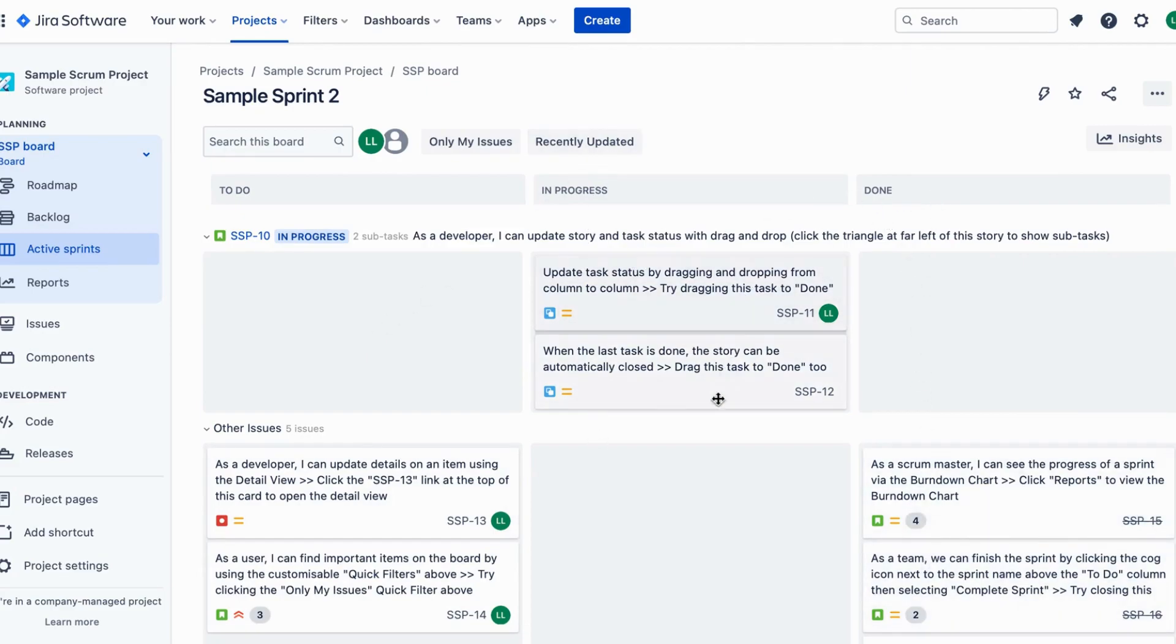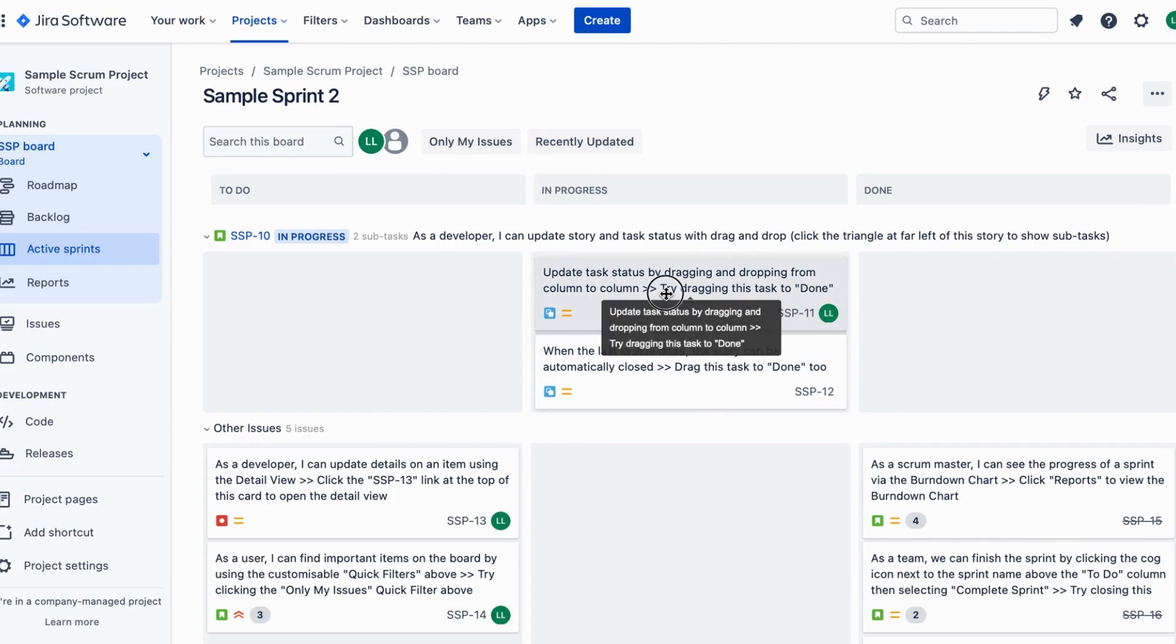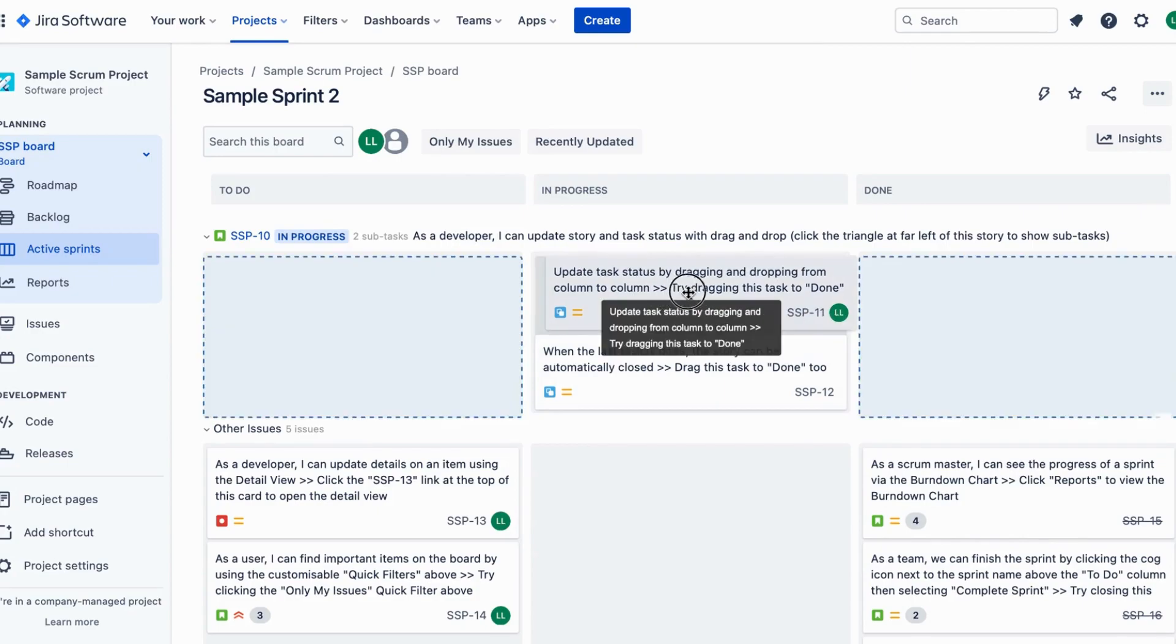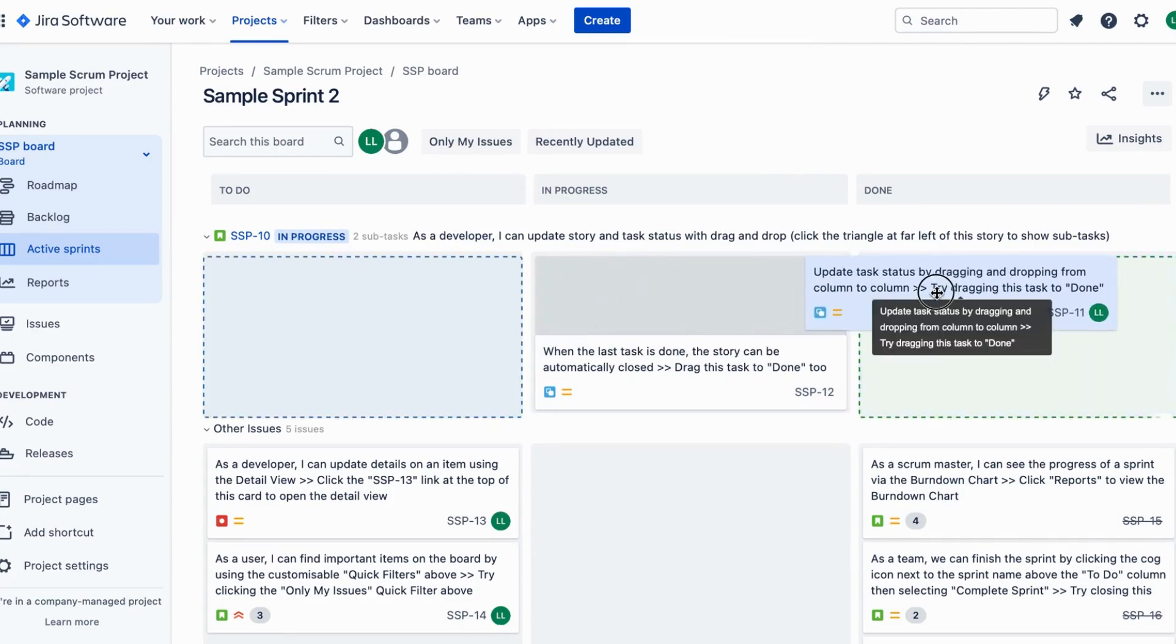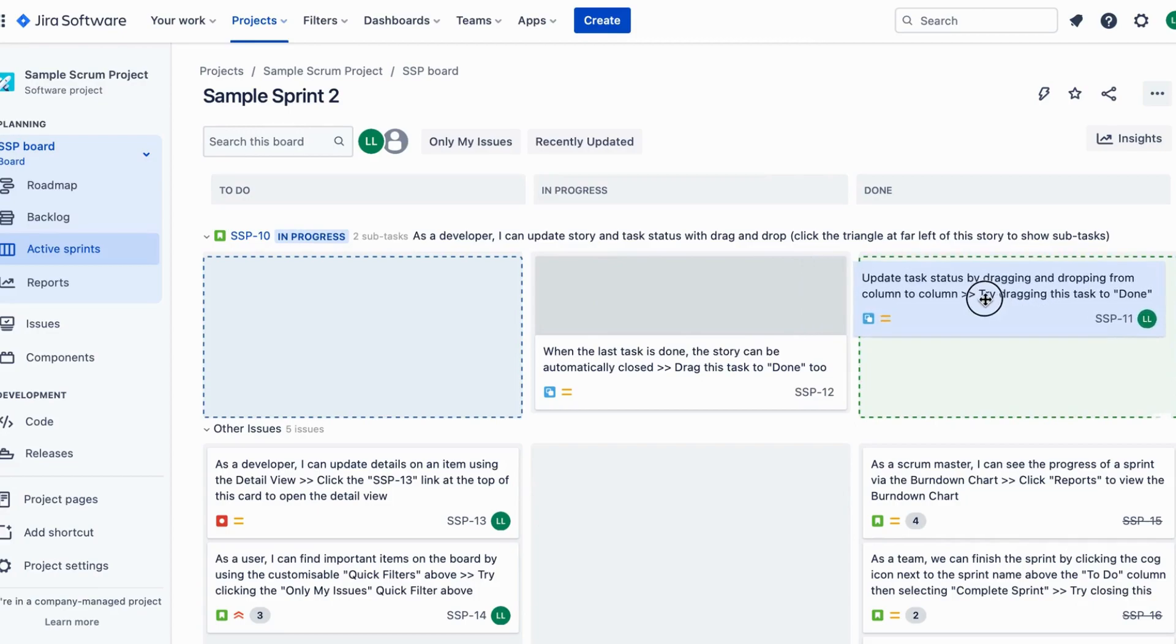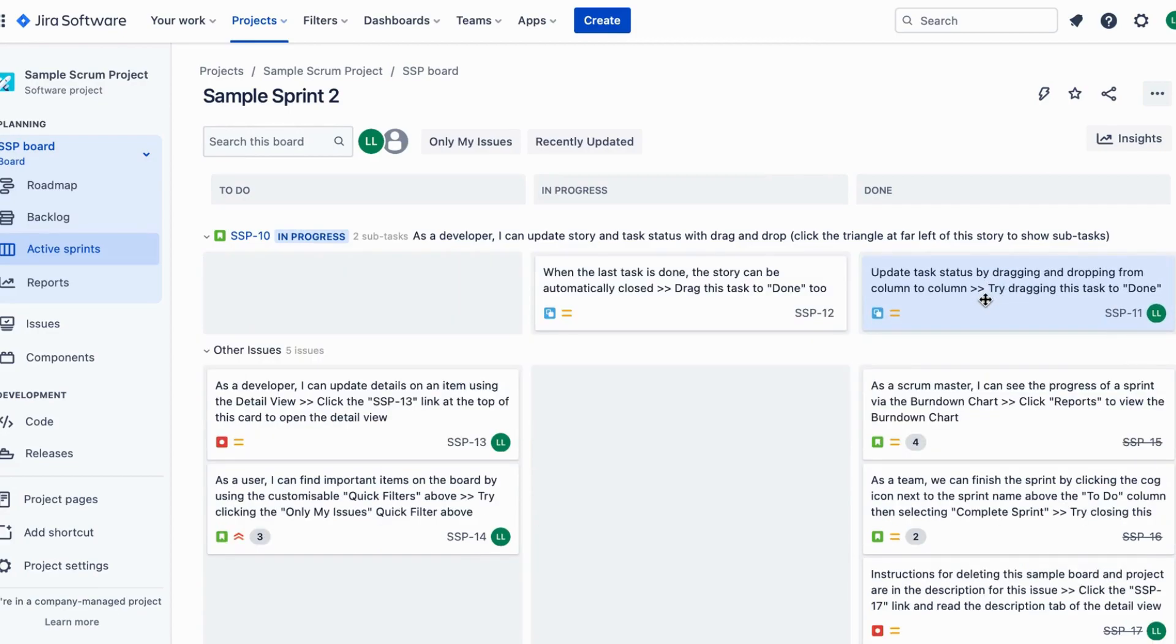To update a story or task status, simply click and hold on the desired item. You'll notice the cursor change to a four-headed arrow.